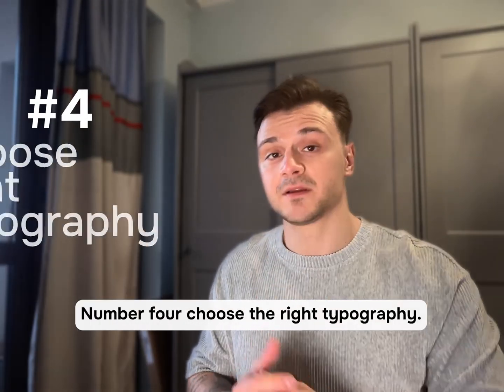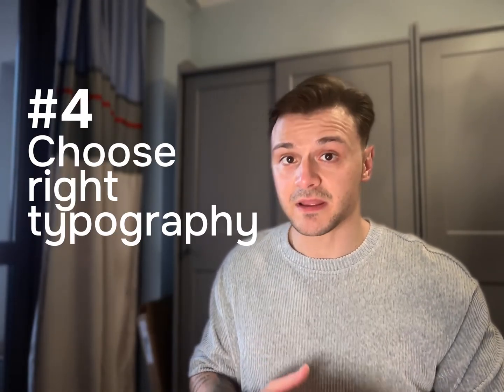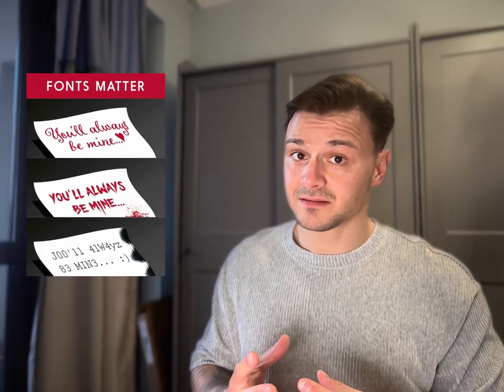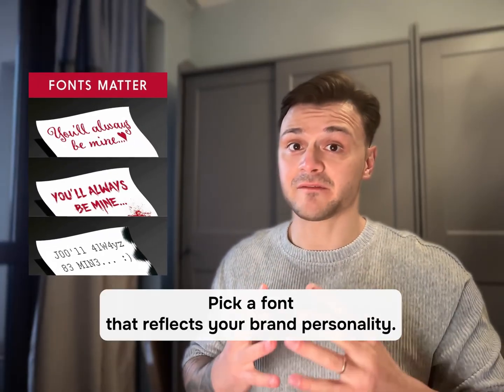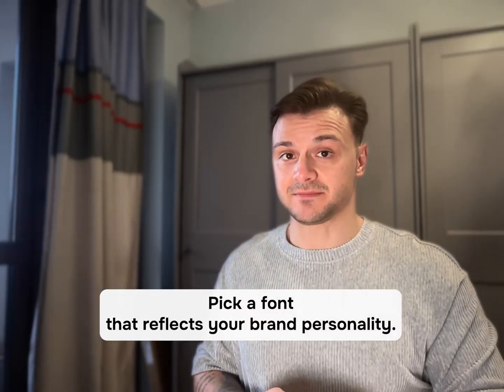Number four, choose the right typography. If your logo includes text, pick a font that reflects your brand personality.